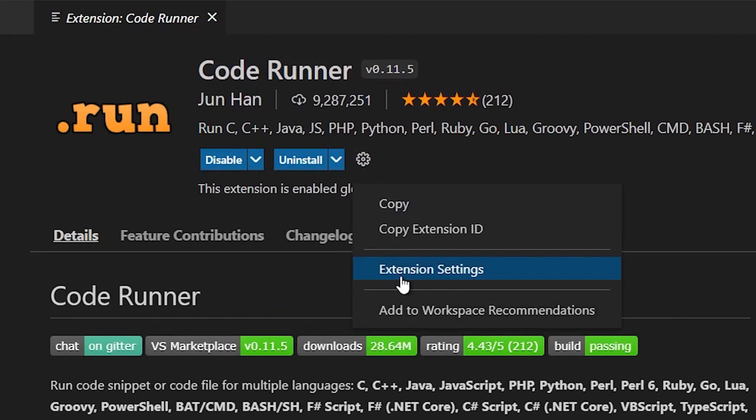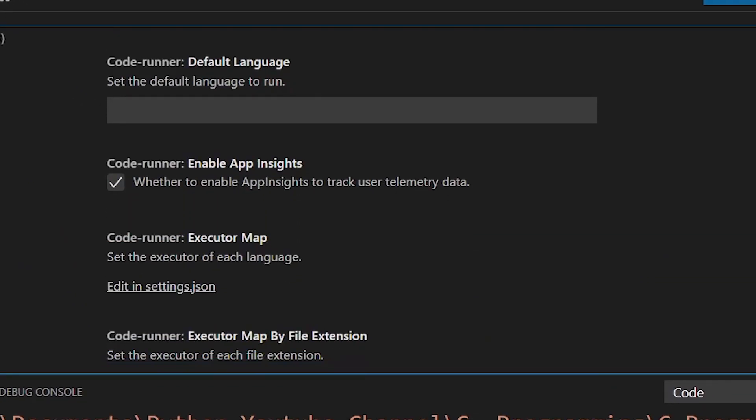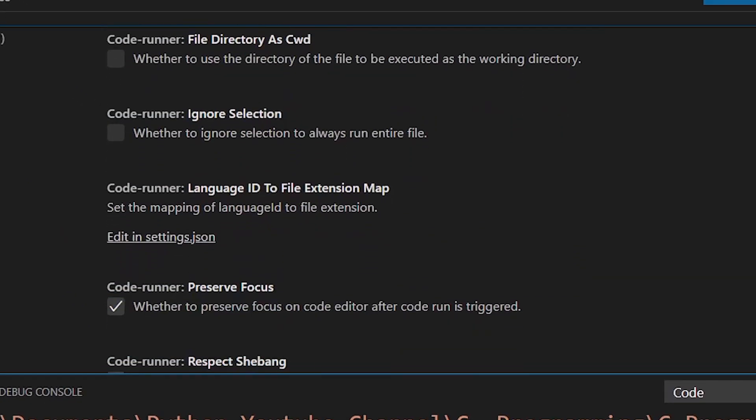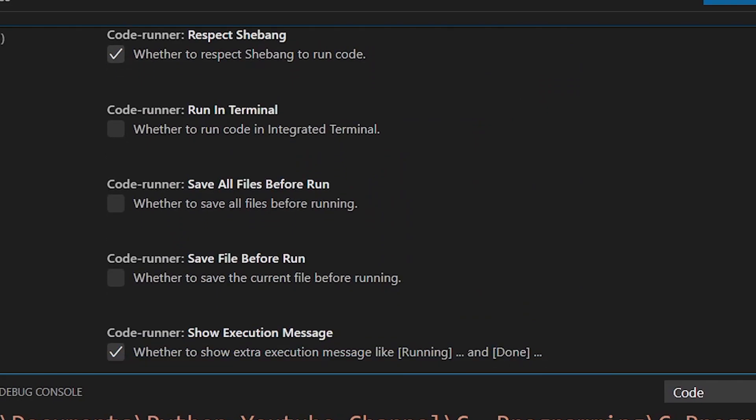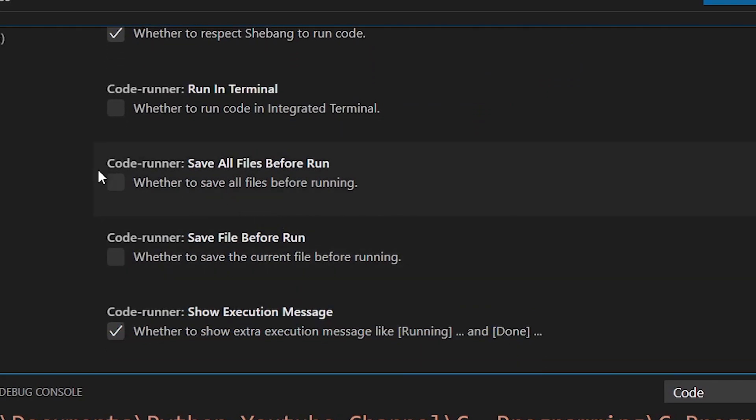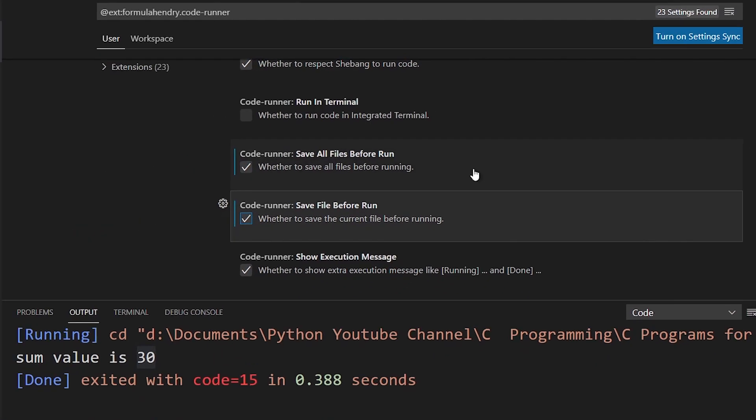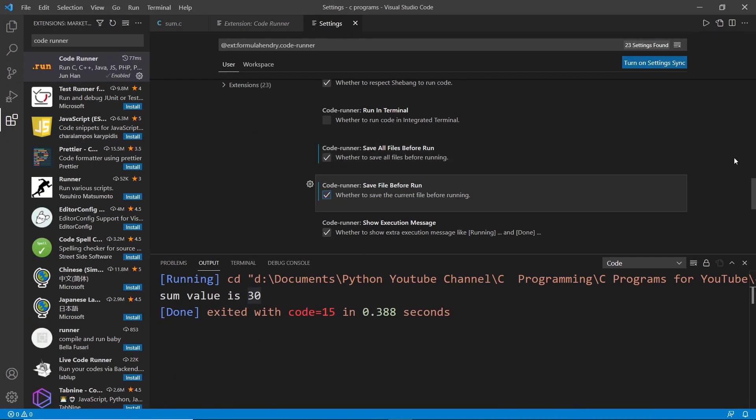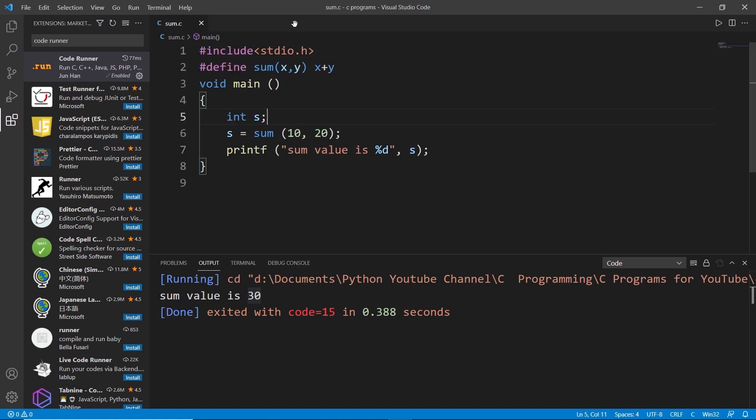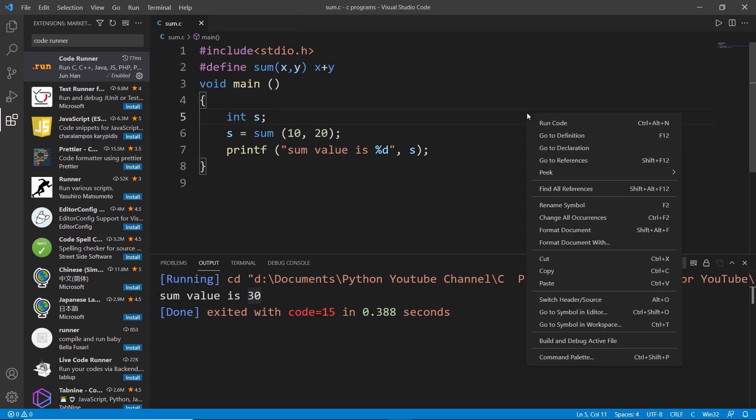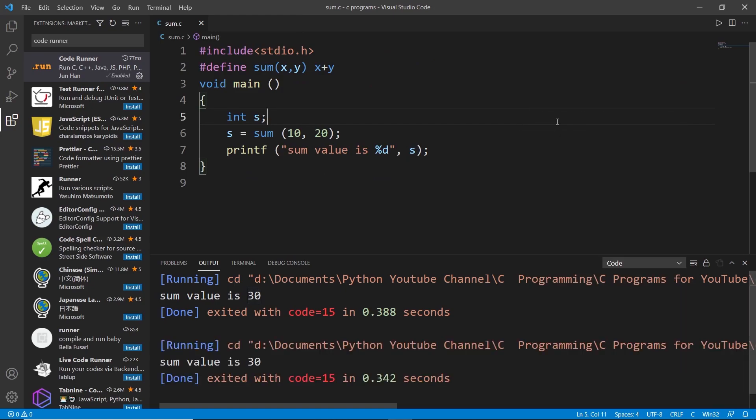Here you need to scroll down and find these two options: Code Runner's save all files before run and also save files before run. So I will just tick both of these and you don't have to save it, you just close the settings and it's already automatically saved. Now I will just close that and run my code again and you can see sum value is 30.